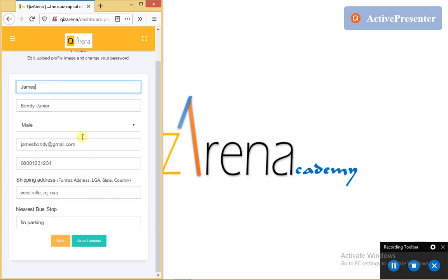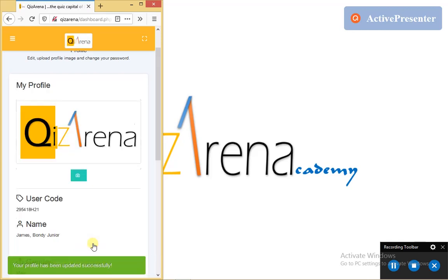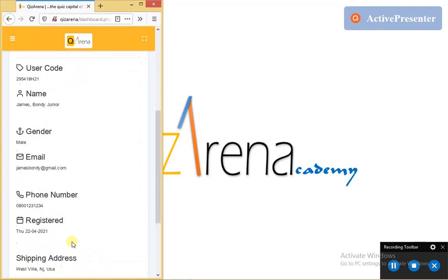And then, having made my changes, notice the save update button. So tapping this button is going to save the changes I have made, like so.